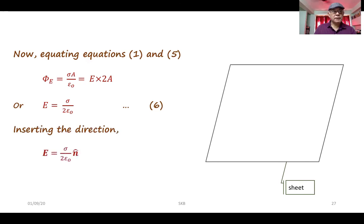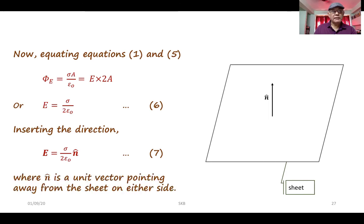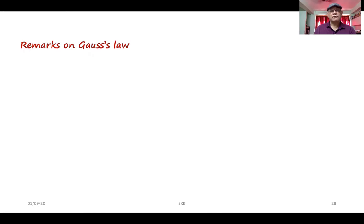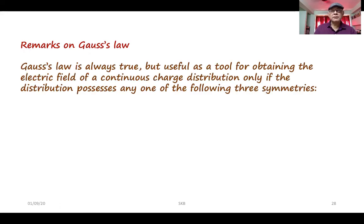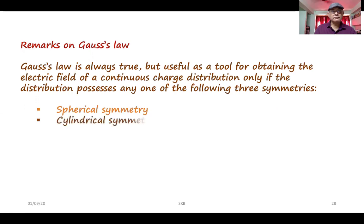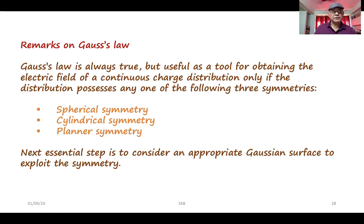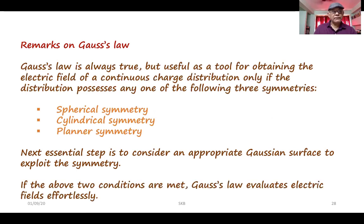Inserting the direction, the electric field in vector notation is E equal to sigma over 2 epsilon_0 times n-hat, where n-hat is a unit vector pointing away from the sheet on either side. Remarks on Gauss's law: Gauss's law is always true, but useful as a tool for obtaining the electric field of a continuous charge distribution only if the distribution possesses one of three symmetries. The next essential step is to consider an appropriate Gaussian surface to exploit the symmetry. If these two conditions are met, Gauss's law evaluates electric fields effortlessly.